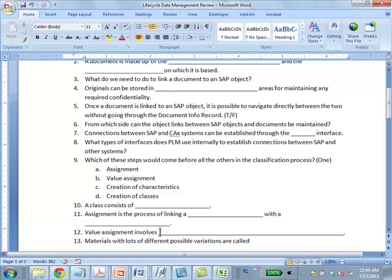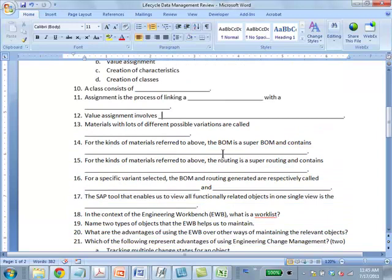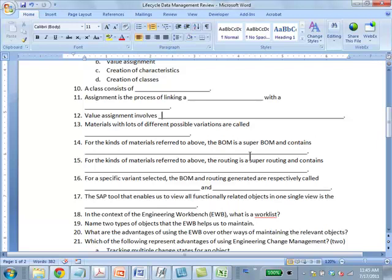Value assignment involves assigning values to characteristics for a specific object. Materials with lots of different possible variations are called configurable materials. For the kinds of materials referred to above, the BOM is a super BOM and contains all the components necessary to produce all the variants.